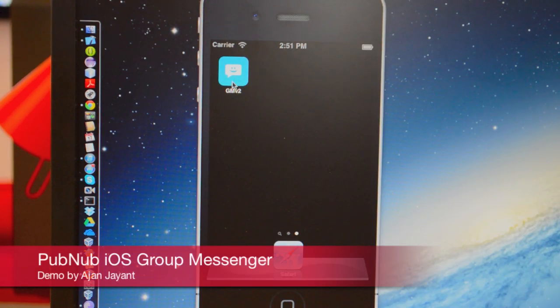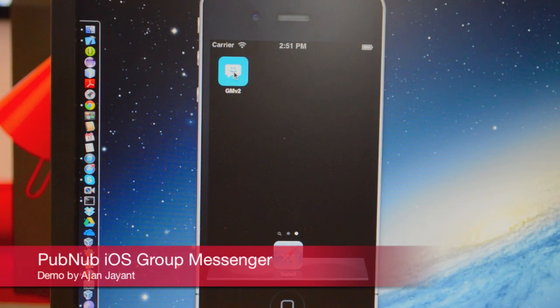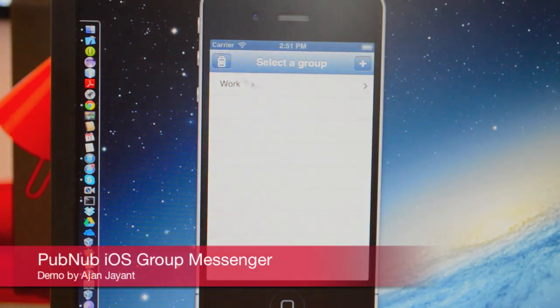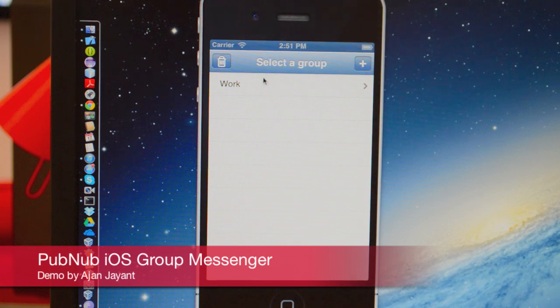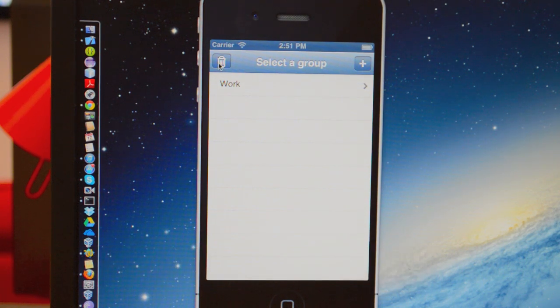So we're going to do a demo of this group messaging app. We click the app and you see the screen. This is the first screen.